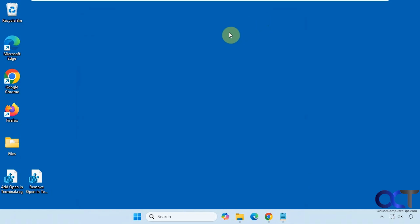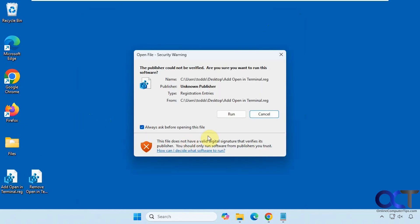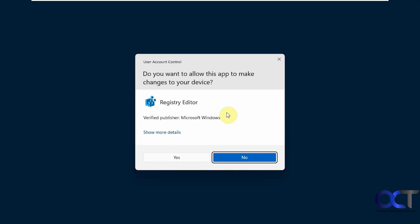To do so we're simply going to double-click on the add open in terminal registry file, click on run, say yes to the UAC prompts.